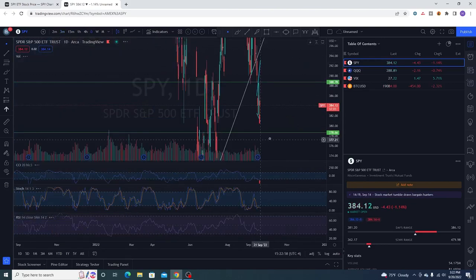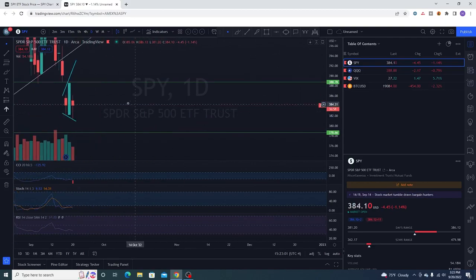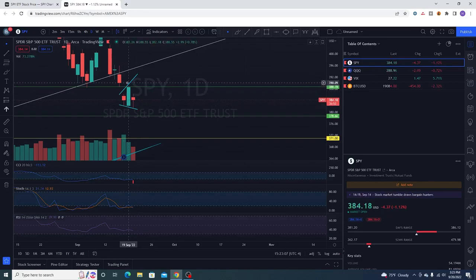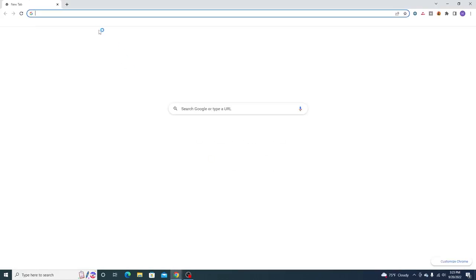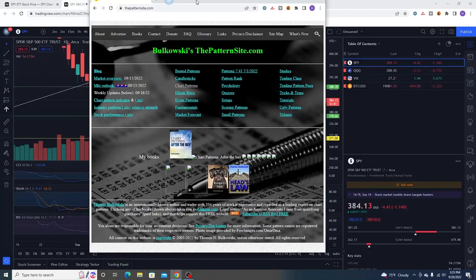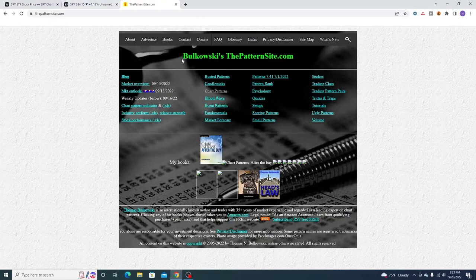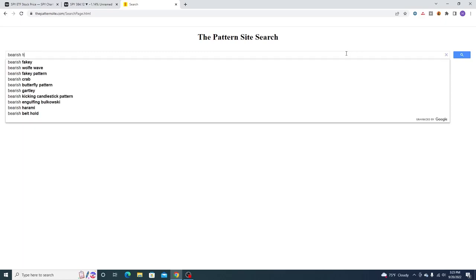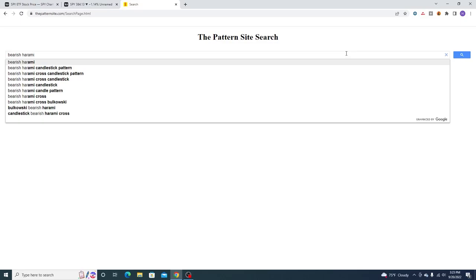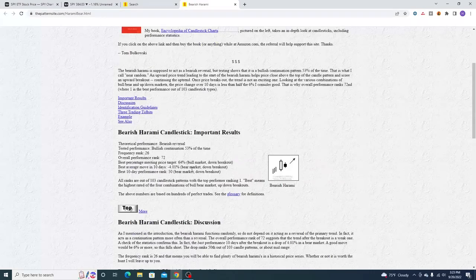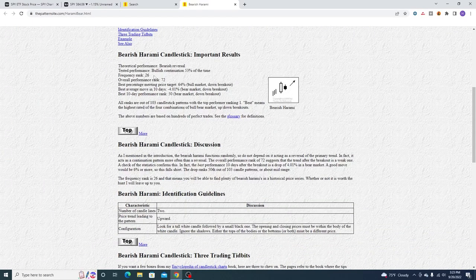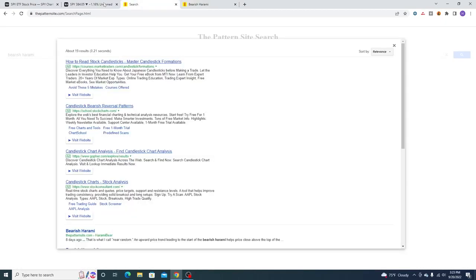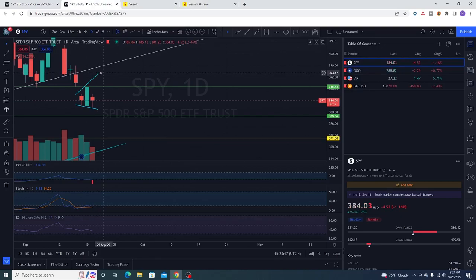Which really has not changed much, but I do want to point out that we have a bearish Harami, right? Because it's an up candle. Let me go over here. Pattern site, the patternsite.com. Tested performance, bullish continuation 53% of the time. Guys, we got hope. The TA, the candlestick is on our side, guys.